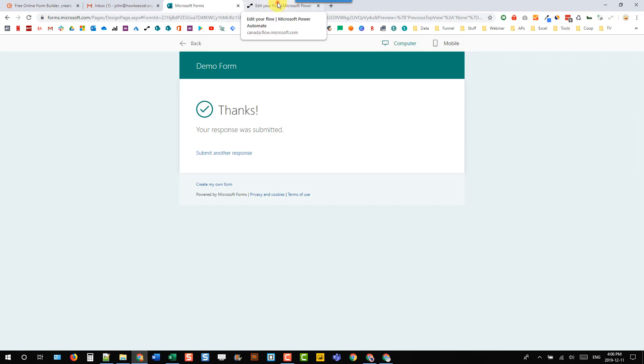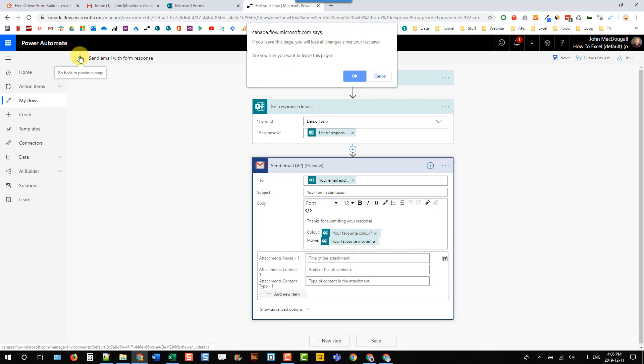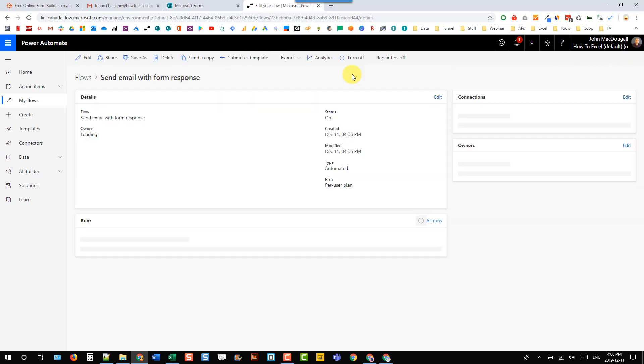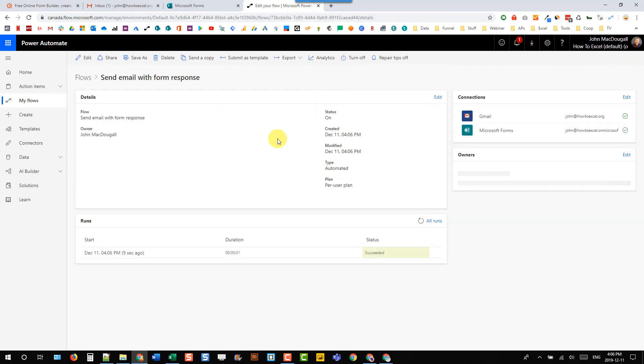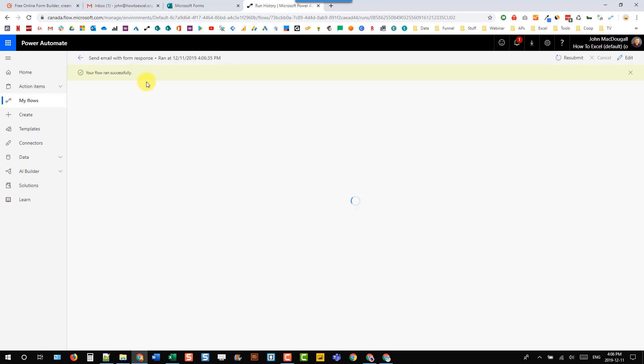All right, let's head back to our flow. And we can see that that just ran and it ran successfully.